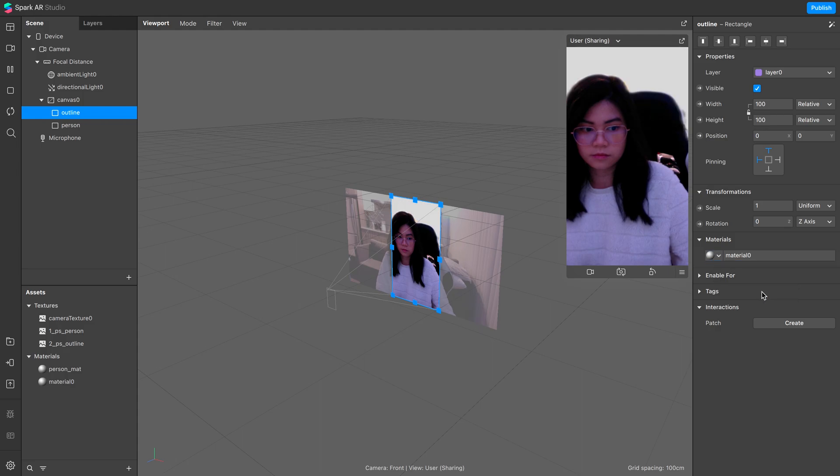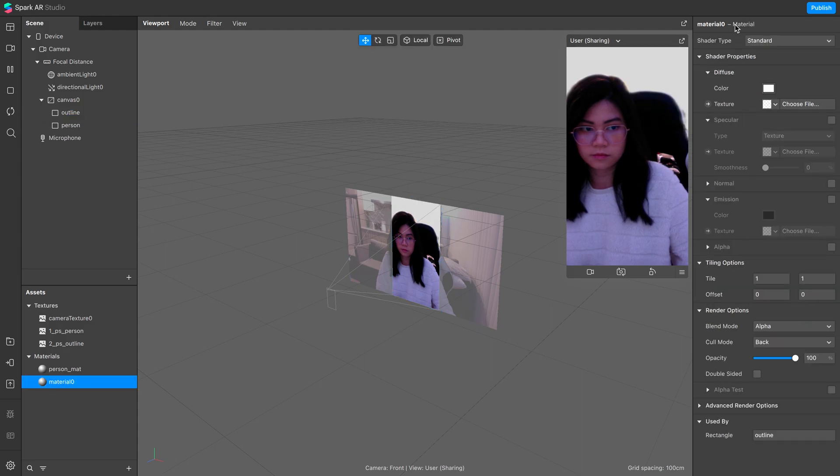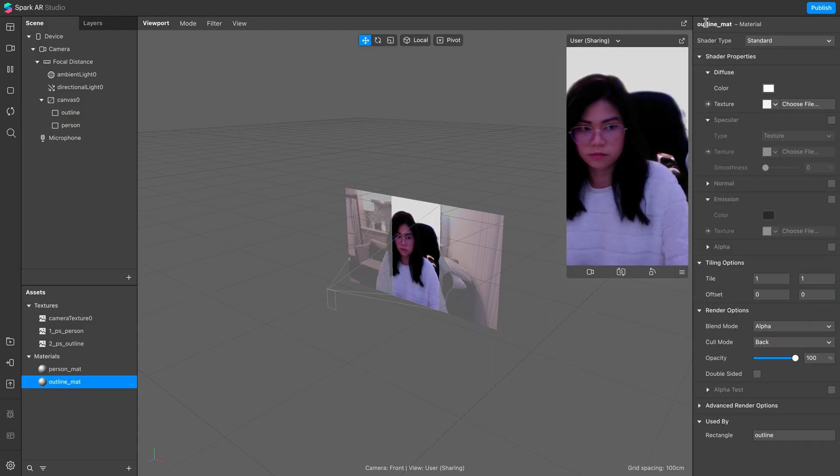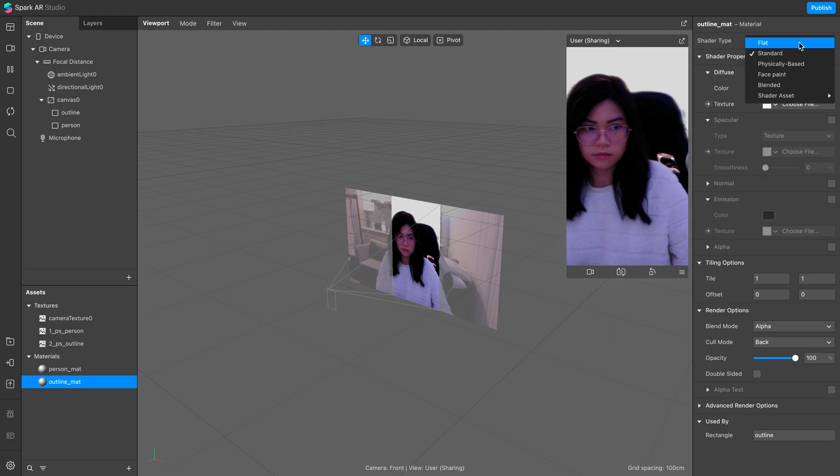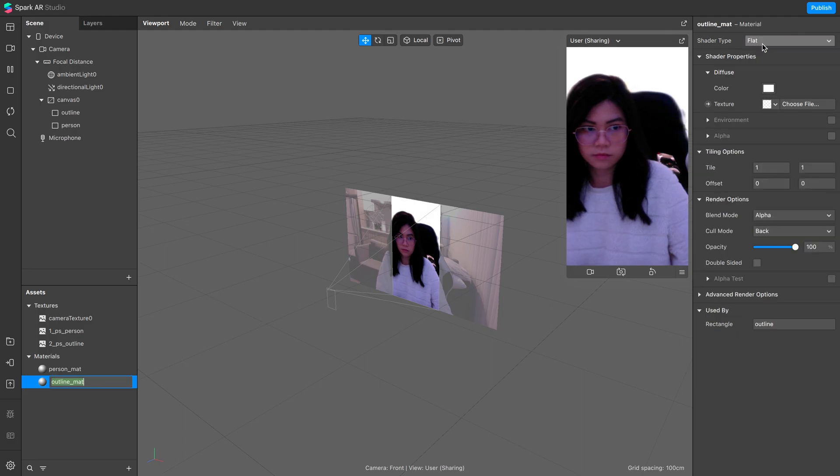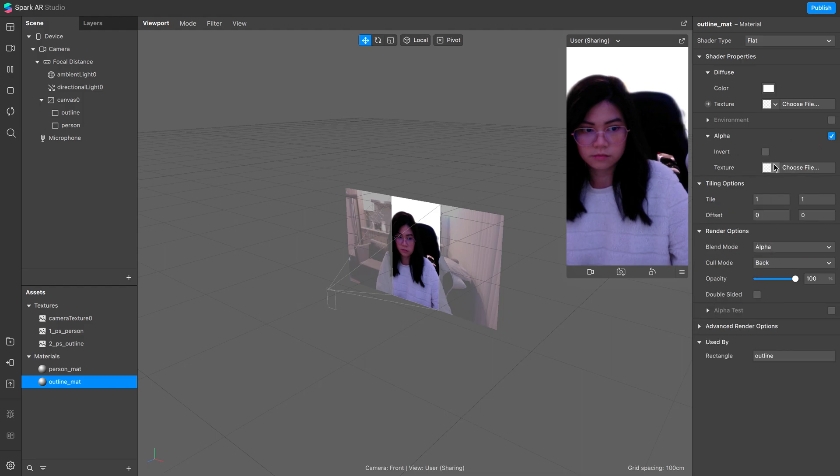Now, change the material to a new one, and rename it to outline matte. Same as before, change the shader type to flat, and assign the alpha to the second segmentation.